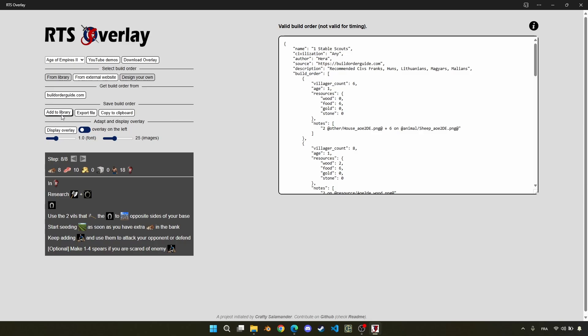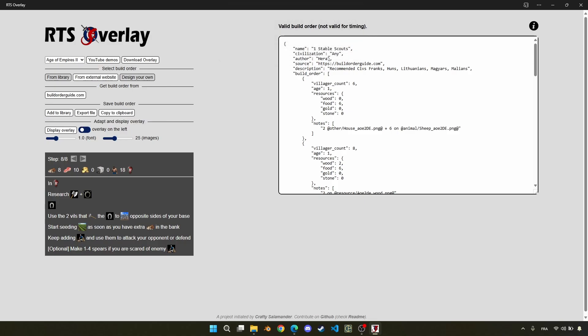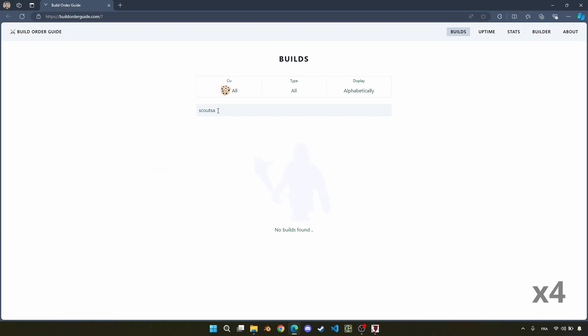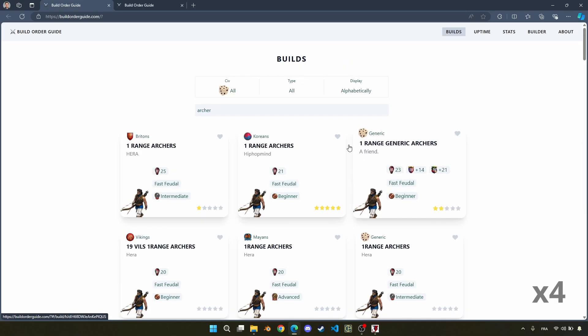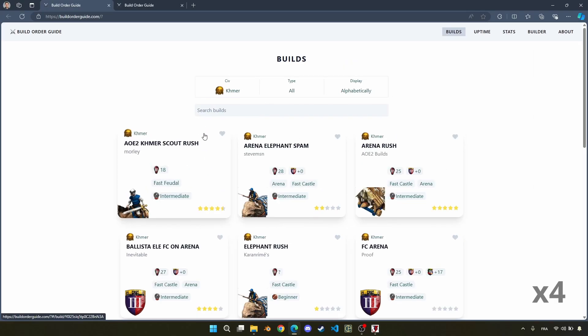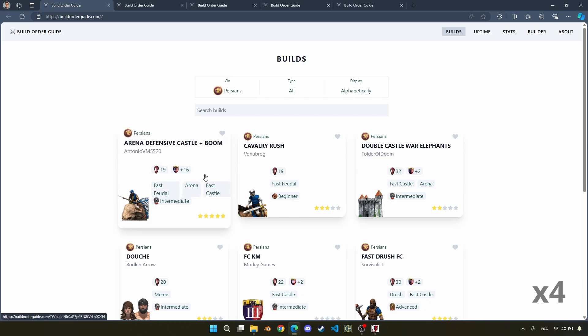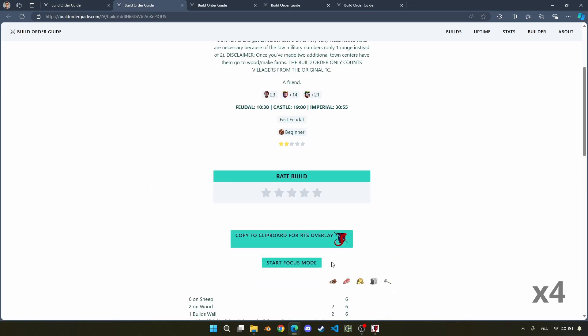A second solution to save your build order is to add it to your library. This will, in fact, add it to your local storage. You must just click on the corresponding button and confirm that you want to save it. And now, the build order is saved in the library.